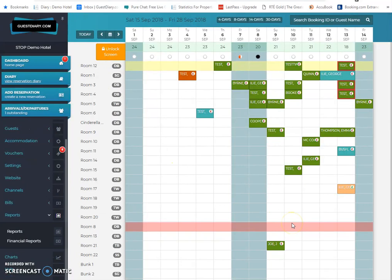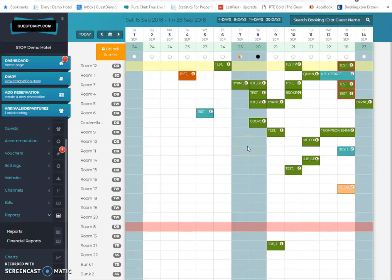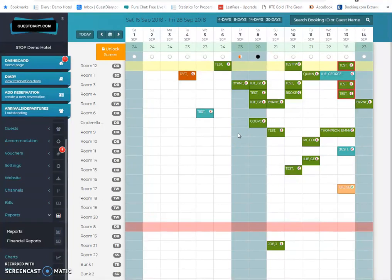So to take a step backwards for the moment, there's two major advantages with a fully connected system. The first advantage is as the reservations come in from the different channels, booking.com, Expedia, the website, etc., whatever you're working with, they drop straight into the system automatically and they appear on the screen in front of you. So you don't have to sit and wait for an email or a fax and start loading that into a book or into your PMS. It drops straight into the system, which saves an awful lot of time.